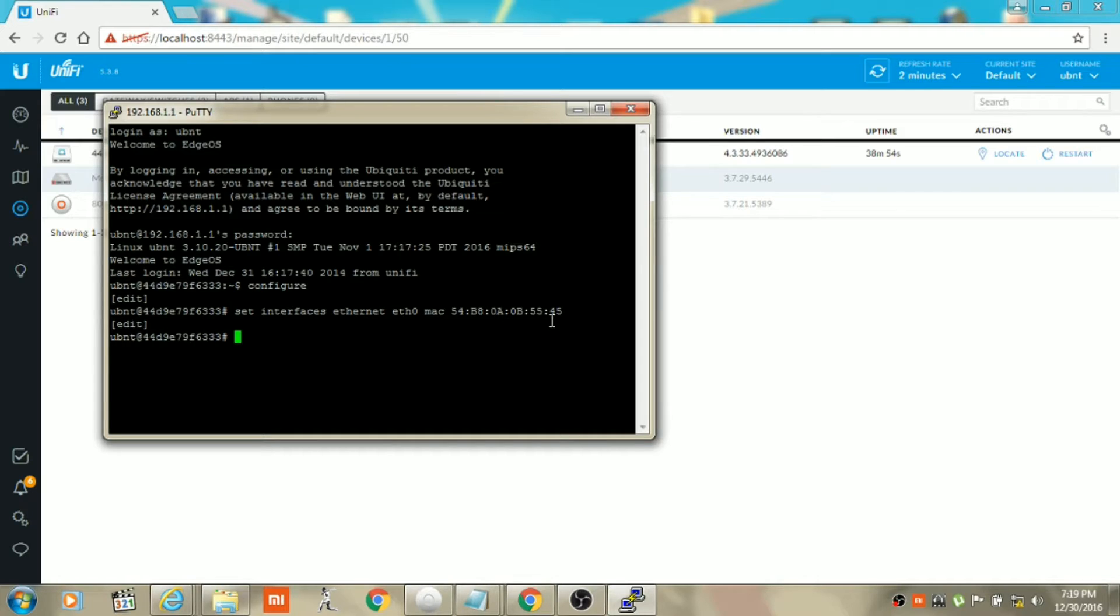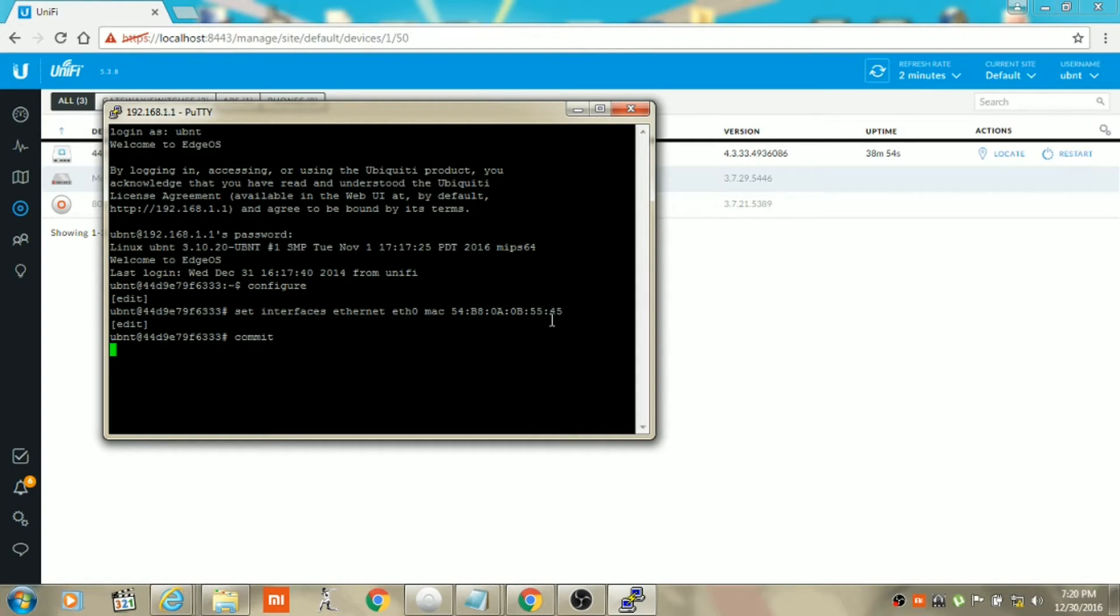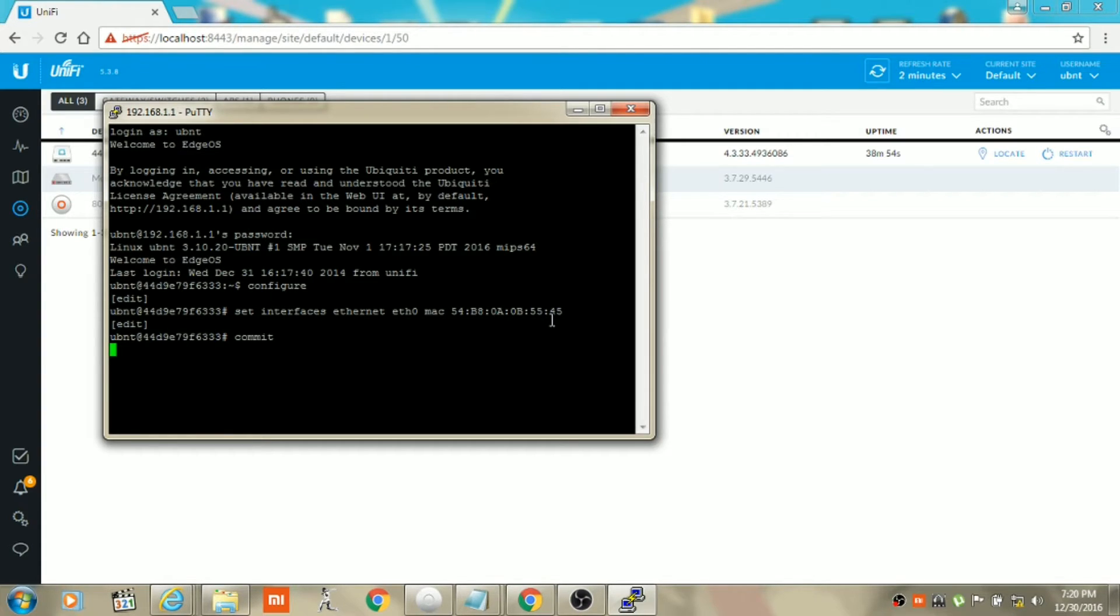Then type 'commit' and hit enter. Now we will need to save these changes.